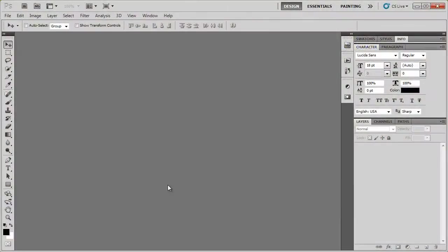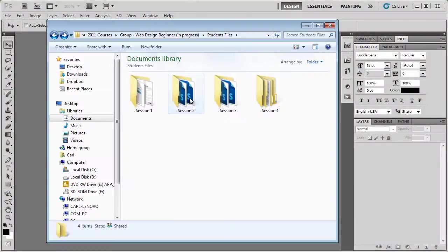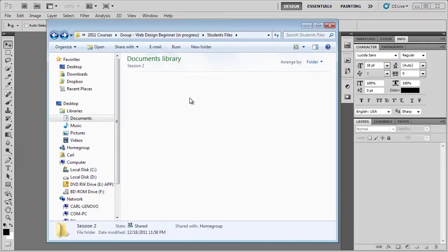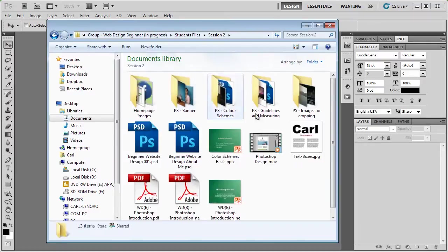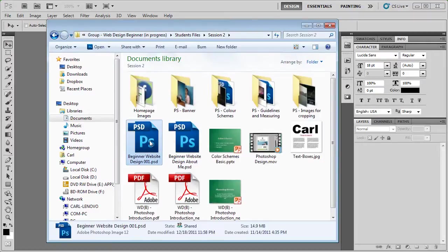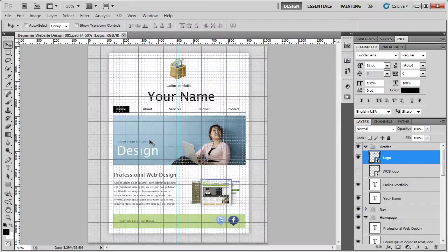We'll start by opening the design that we did last week. Go to session 2 and inside here you'll see the beginner web design. Now you'll be using the one that you created, but for this screencast we're going to be using the one that's already been prepared.